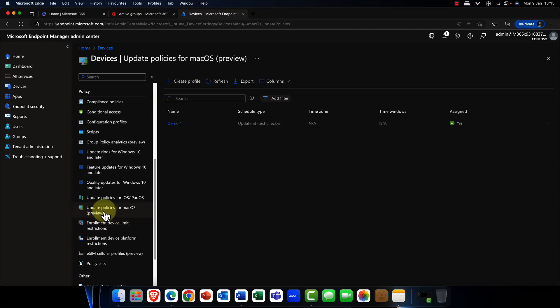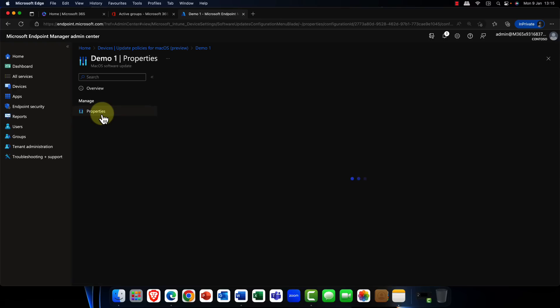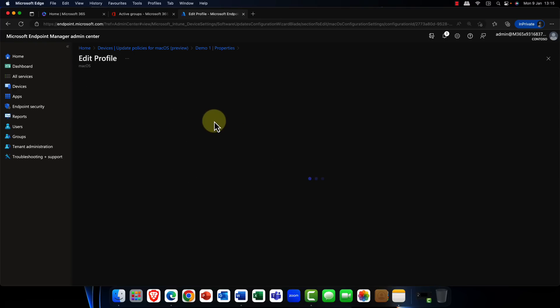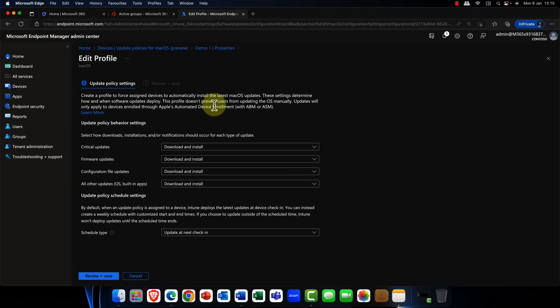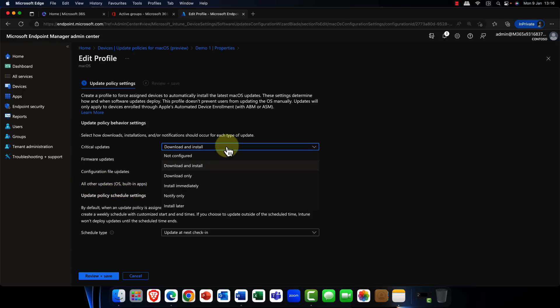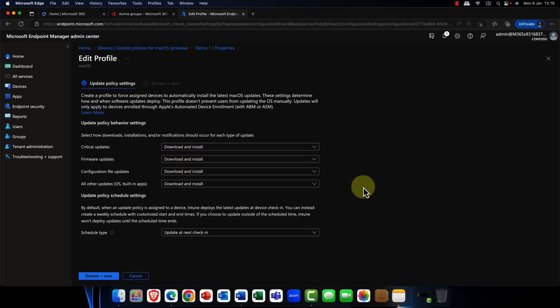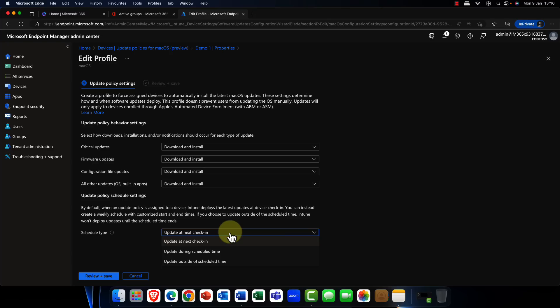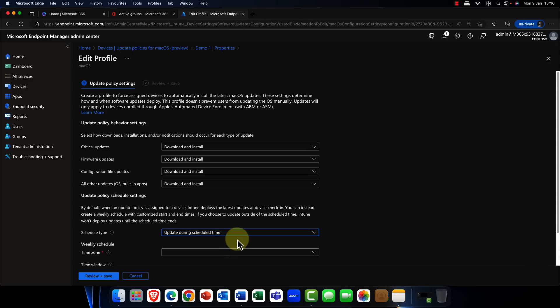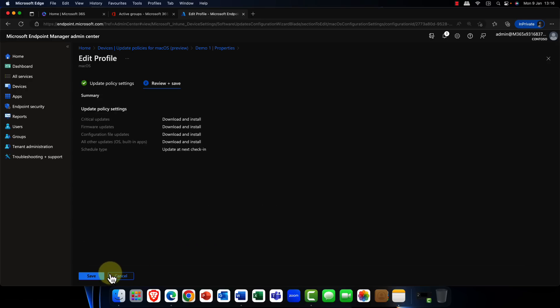So also in preview are the new update policies for macOS, and it will be definitely welcomed by various admins. So what I'm going to do is go into these policy settings. As you can see, you can control things like critical updates, firmware updates, config updates, and additional things like builds and so on. And you can actually control when and how the updates are going to be installed. You can either install them at the next check-in when the user checks in or at a predetermined scheduled time that you want to configure. Either way, this is a really super feature and it's so simple to set up and will definitely be welcomed by Mac admins.